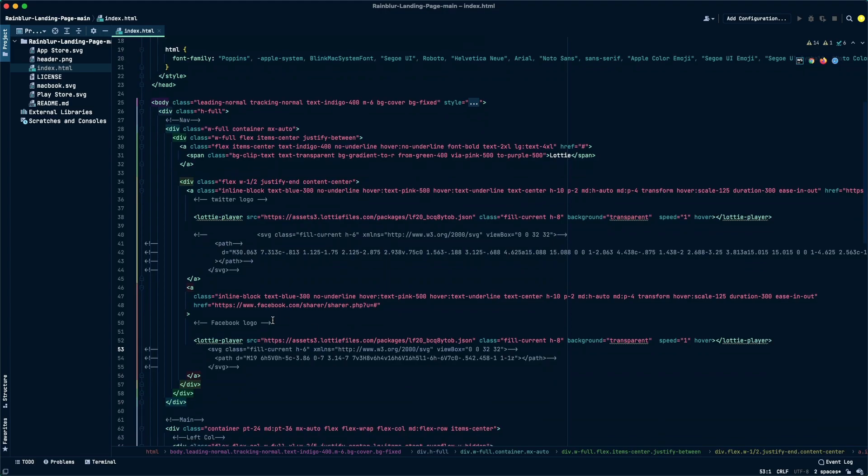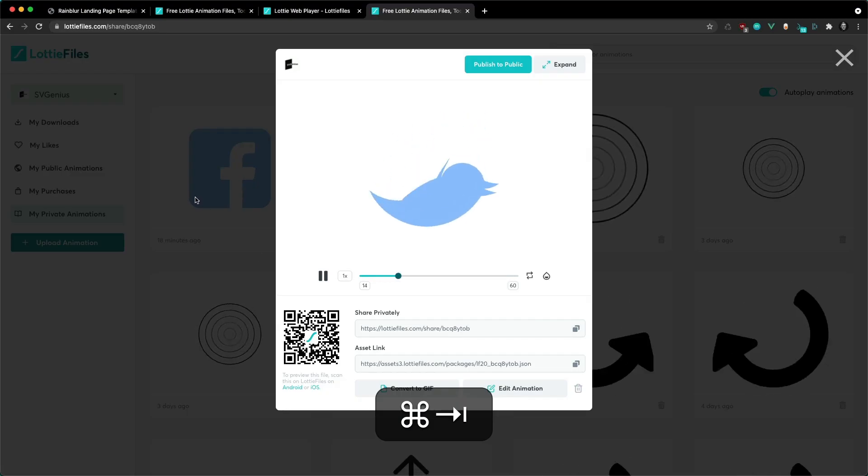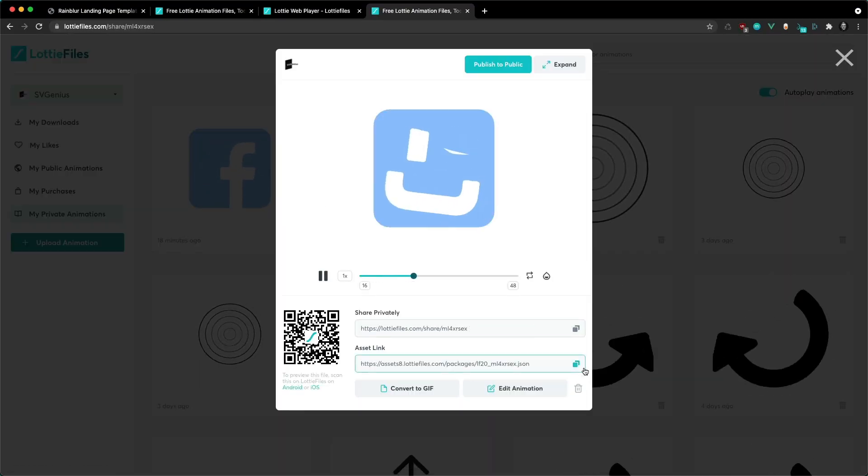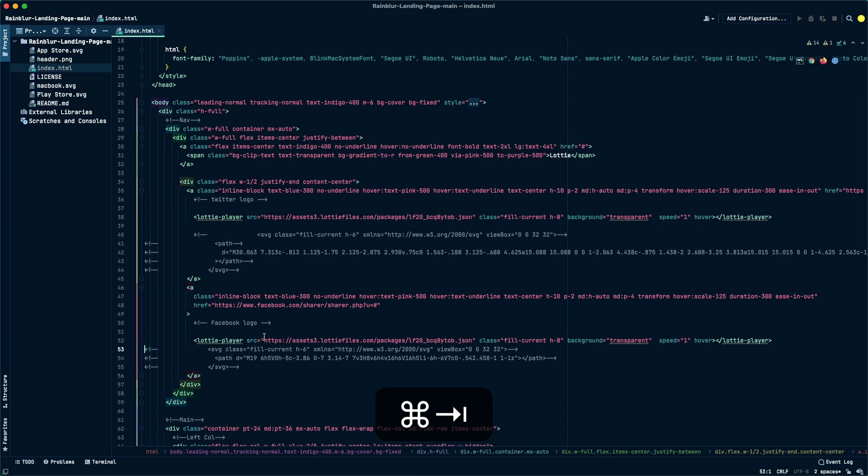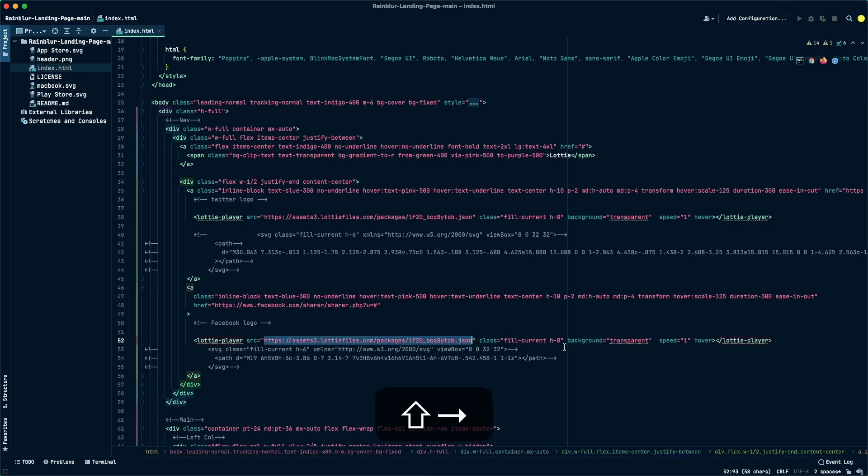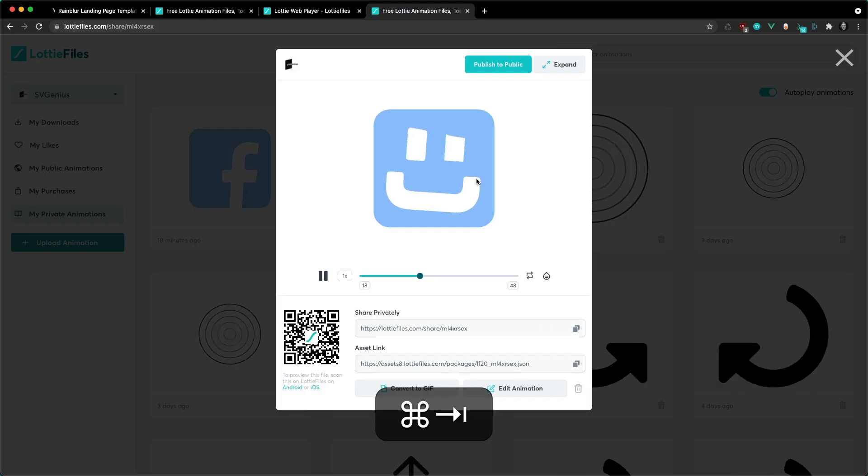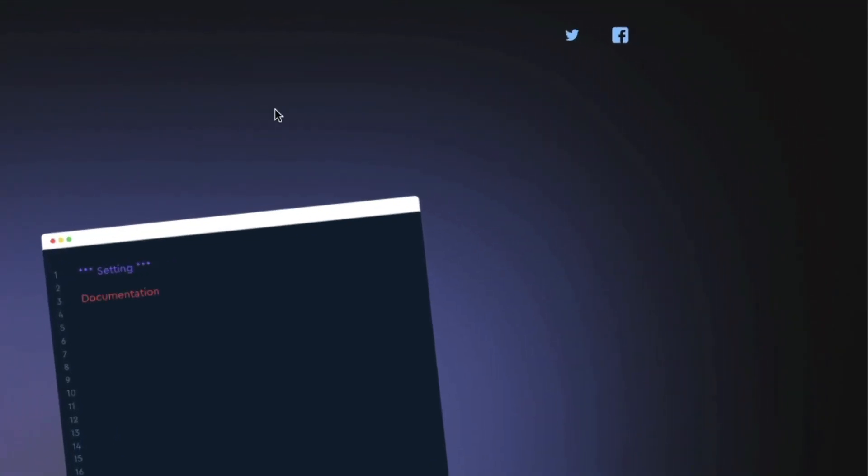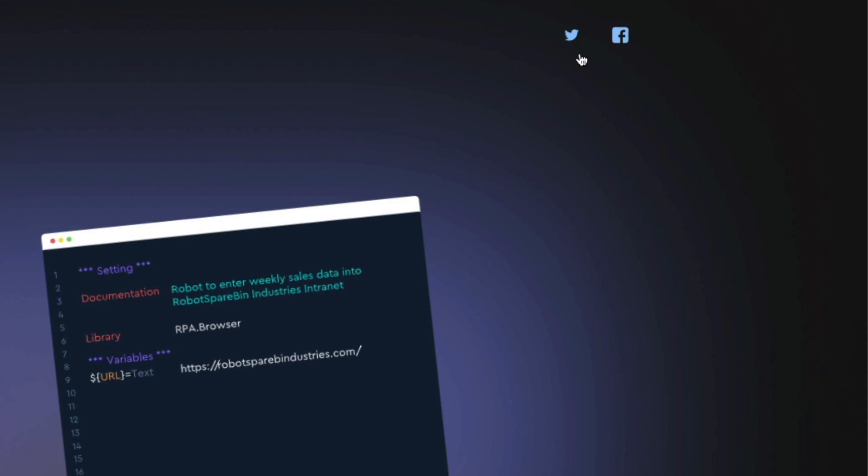...our Facebook icon spot, and then just quickly grab the asset link, paste it into the source and that should be good. Now if I hover over my social media icons you can see they are animated.